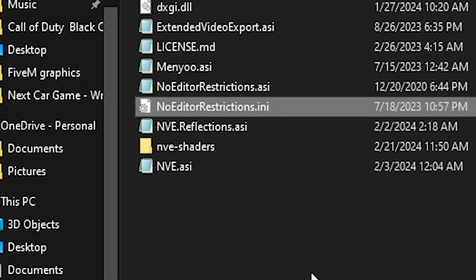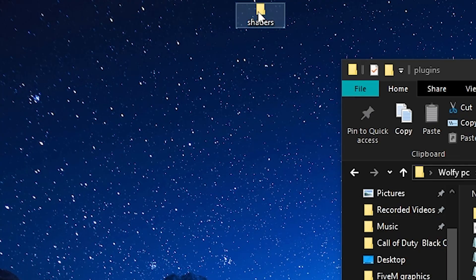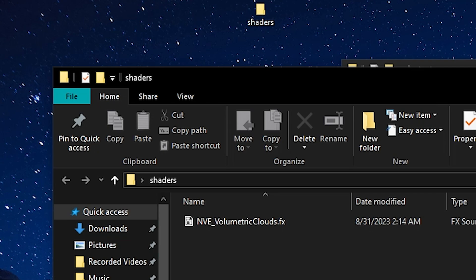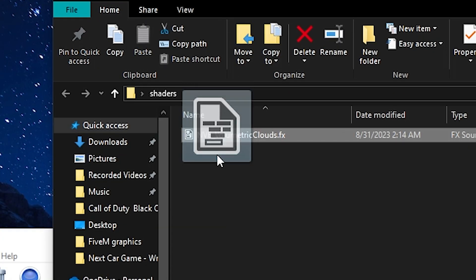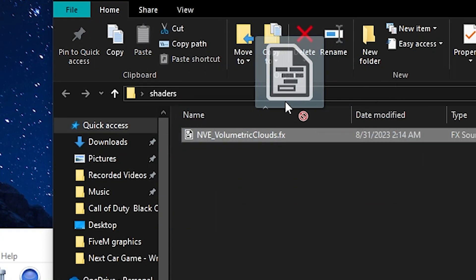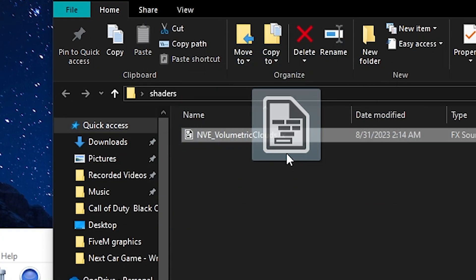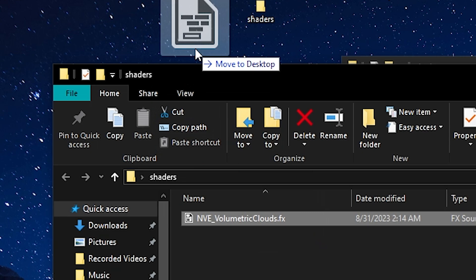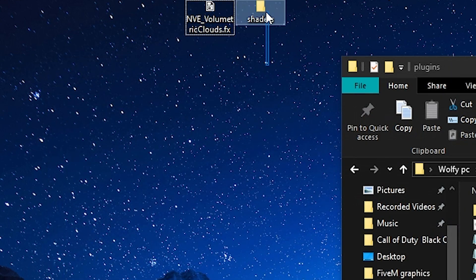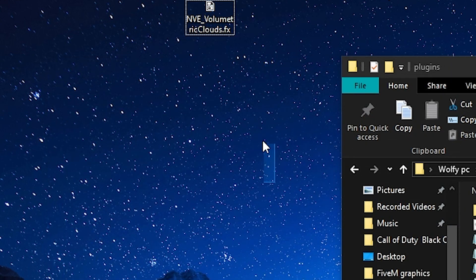If you did the volumetric clouds, I did just the shaders file. It doesn't really matter. As long as you have this file here, the volumetric clouds.fx, you can have this in the file that it came in or you can just have it playing out like that.